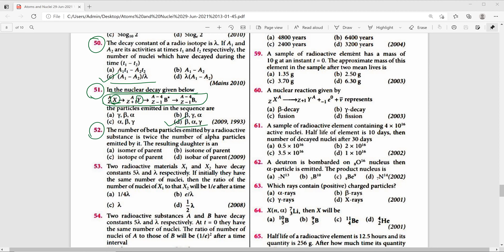Question 52: The number of beta particles emitted by a radioactive substance is twice the number of alpha particles emitted. The resulting daughter nucleus is an isotope of the parent. If you go through the properties of alpha, beta, and gamma and related reactions, you can solve this type of question. The right answer is option D.